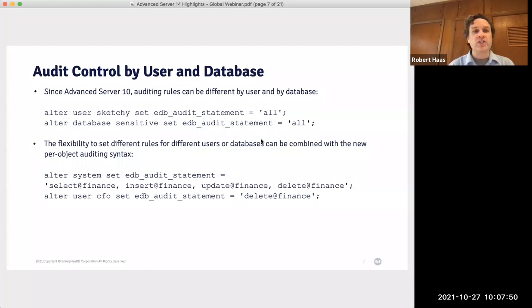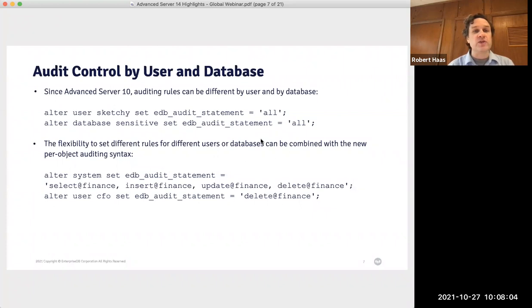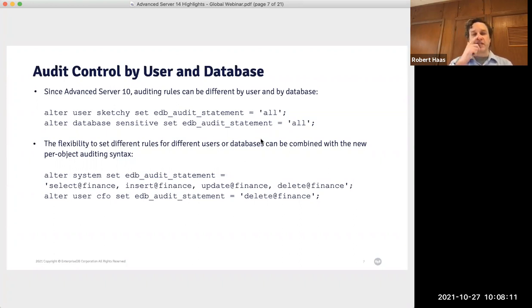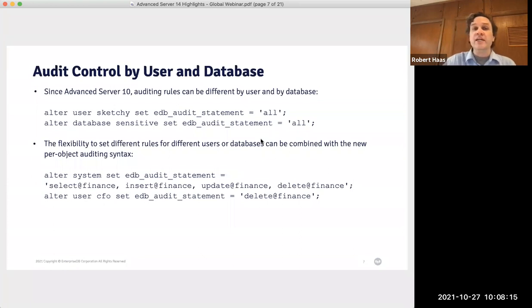For example, I could choose on a system-wide basis to log all select, insert, update, and delete operations to tables in the finance group. But for the CFO user, I've set edb_audit_statement to only log delete operations on tables in the finance group. So the CFO will be free to select, insert, and update those tables without auditing, but if that user deletes from those tables, that will still be audited.